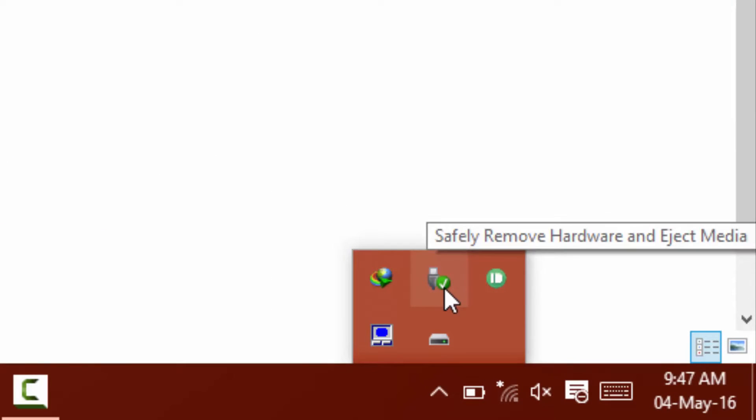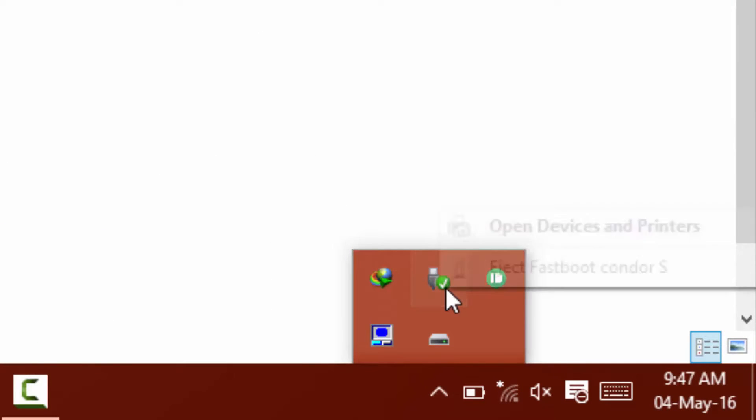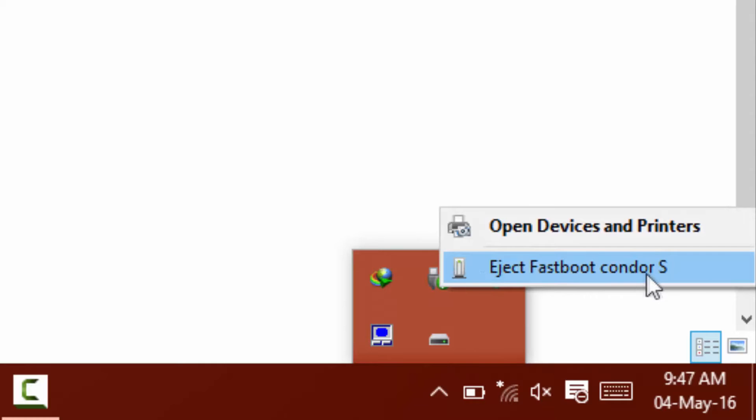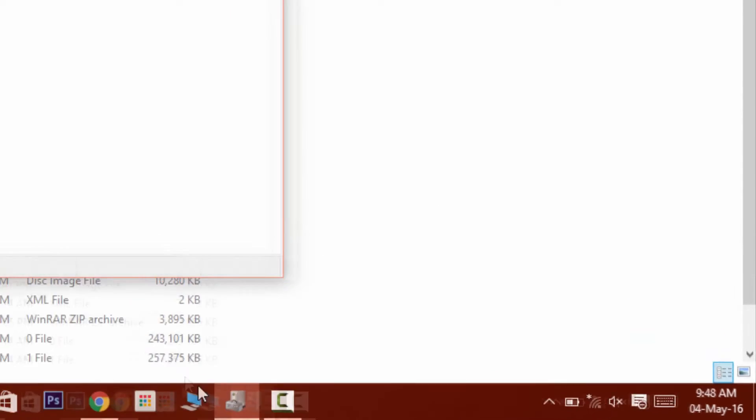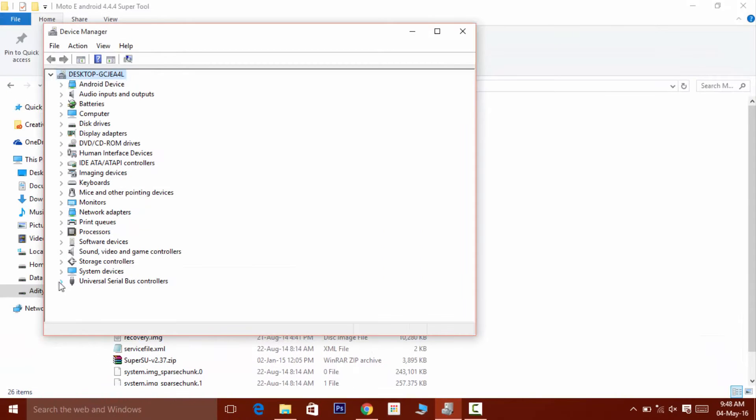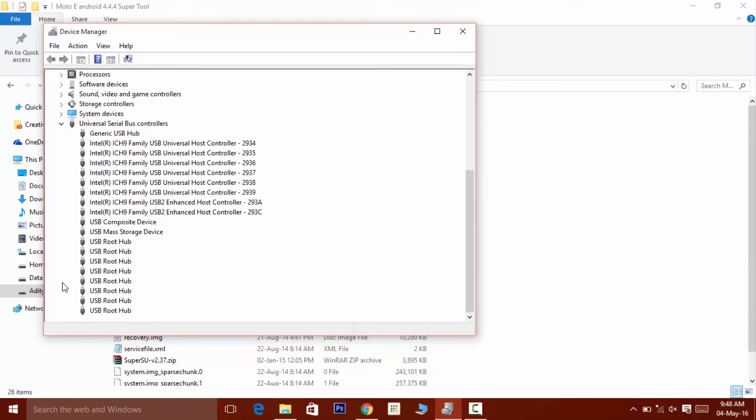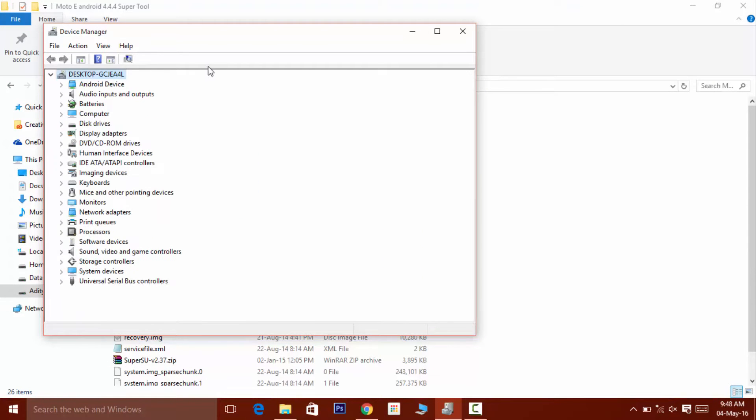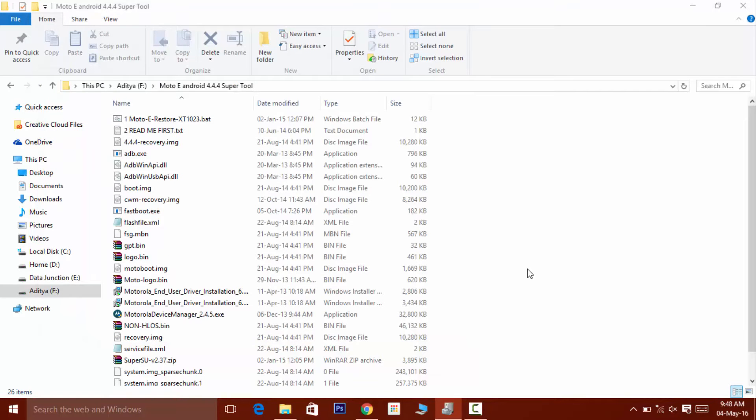And make sure that your PC is showing Fastboot Condor S. And just to be double sure, do check the device manager as well. And if it is showing any kind of error or your device is not being recognized, then you need to install the driver.